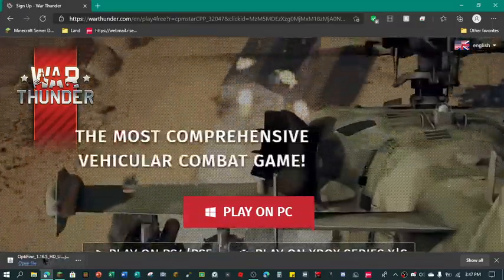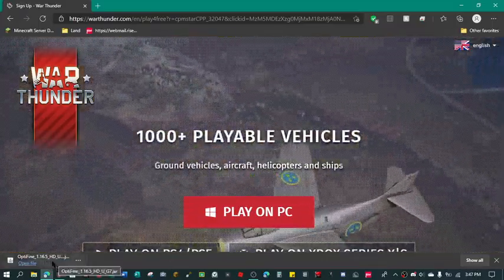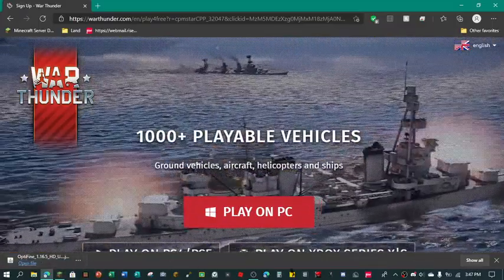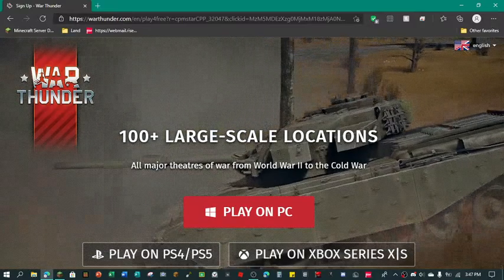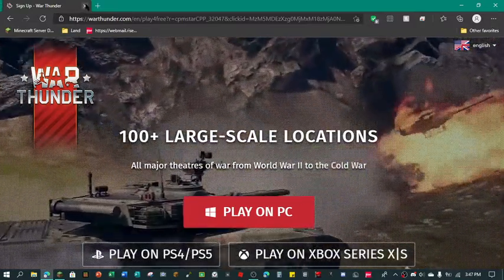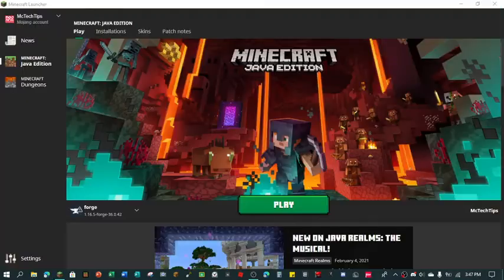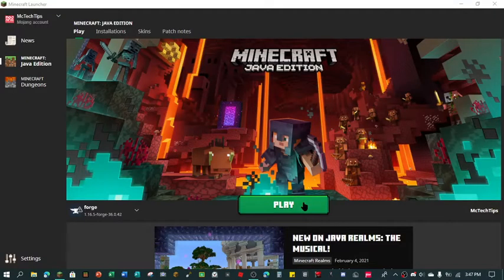All right guys, it just got done. So we are going to close you out, close you out. We're just going to start up Minecraft.